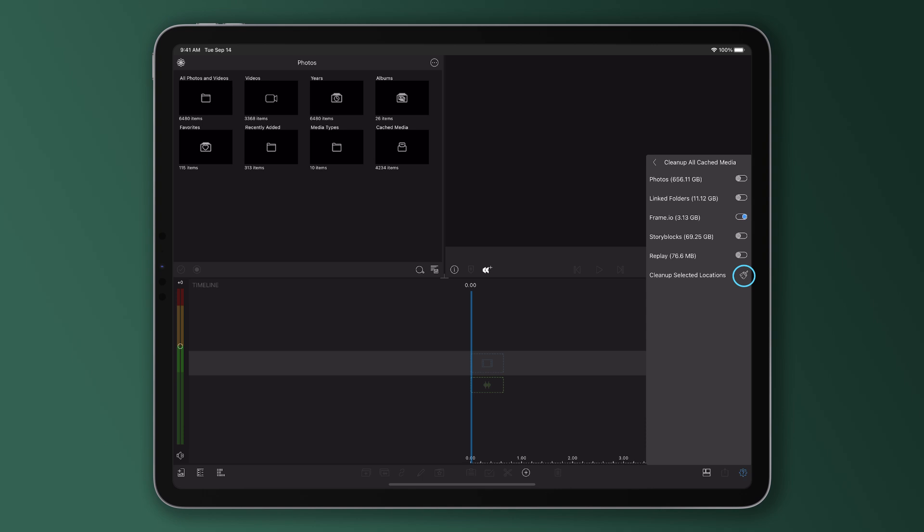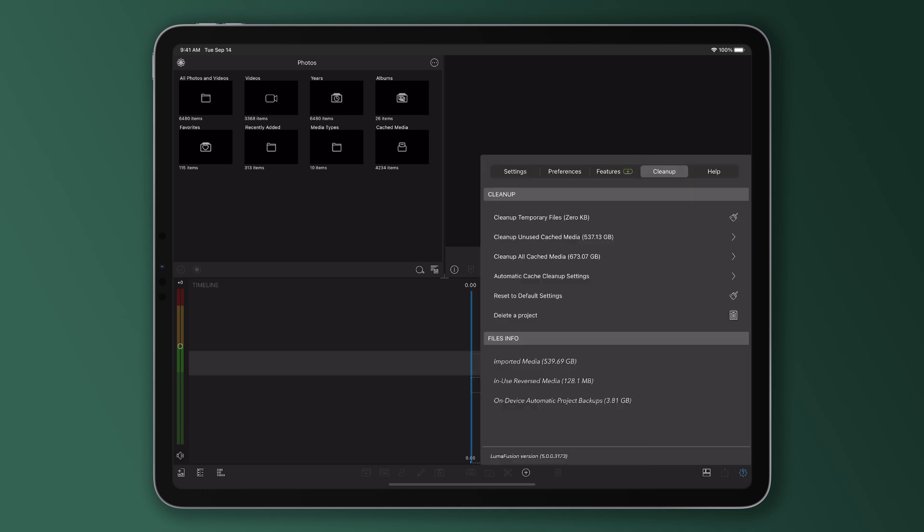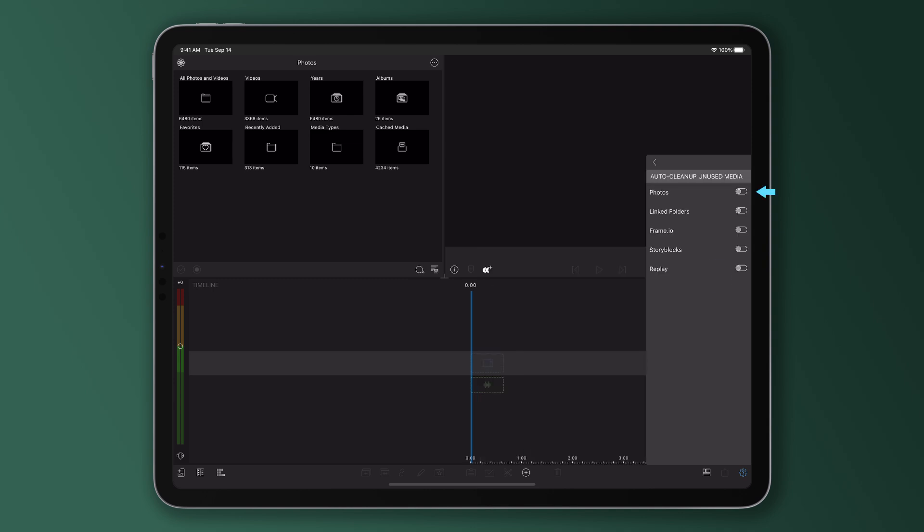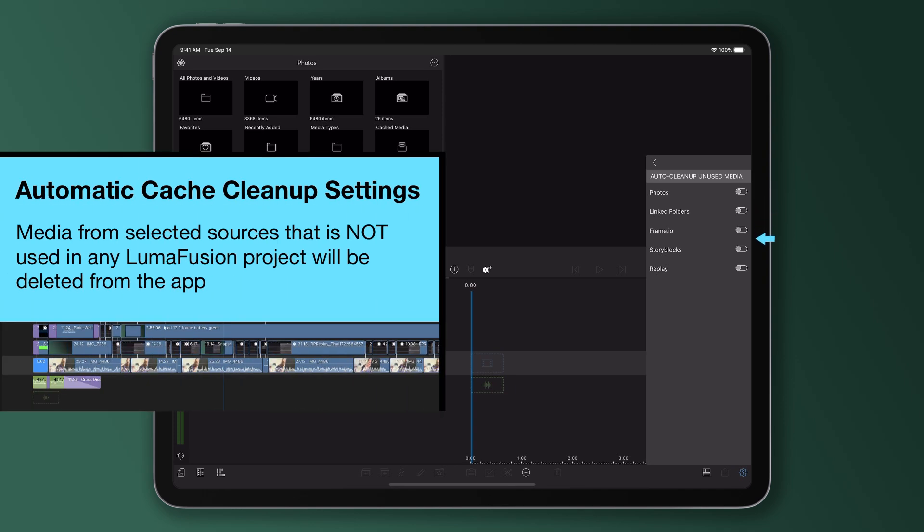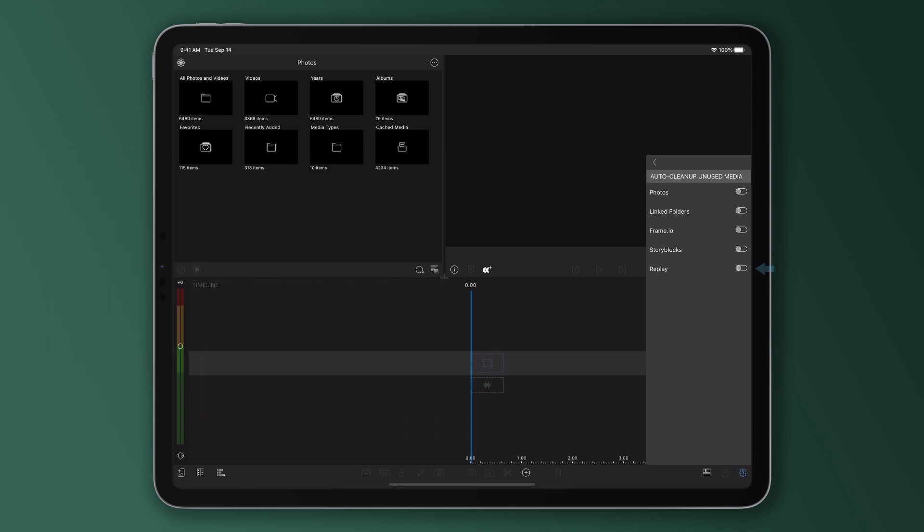Now you've cleaned up your chosen cached media, it can be helpful to put in place some automatic cache cleanup settings so you don't clog up your device again in the future. For ongoing maintenance, check out the automatic cache cleanup settings. This feature automatically reviews and removes media whenever a project is deleted or a clip is removed from the timeline. Choose the media types you want to include in this automatic cleanup to keep your storage in check.